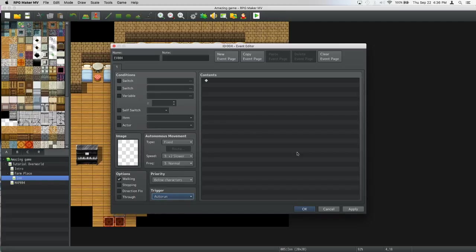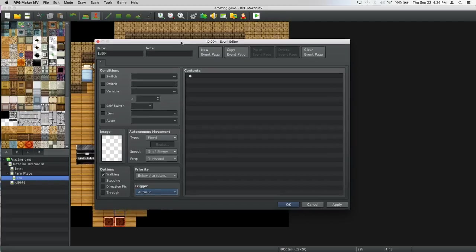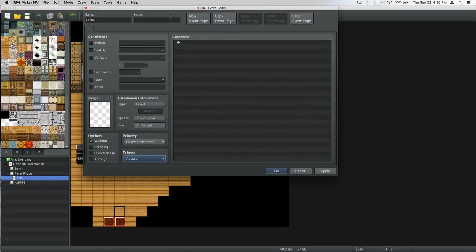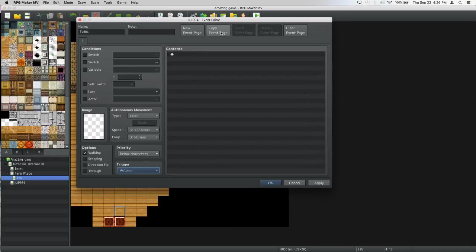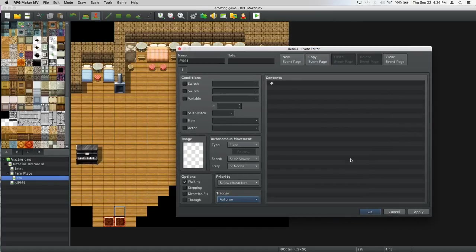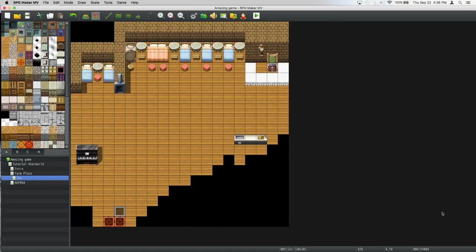Now this will always run on auto run. Let's press apply and put it right here, like it's a thief or something.